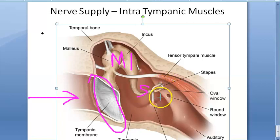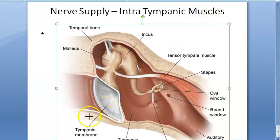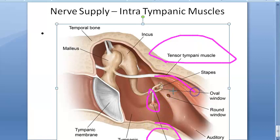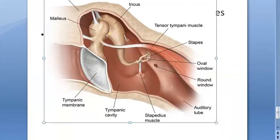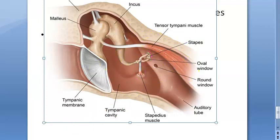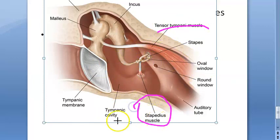The two intratympanic muscles are the tensor tympani muscle and the stapedius muscle. The stapedius muscle is the smallest muscle of the body, and the stapes is the smallest bone of the body. The stapes is attached to the oval window. So what you're seeing here are the two muscles: the tensor tympani muscle and the stapedius muscle.